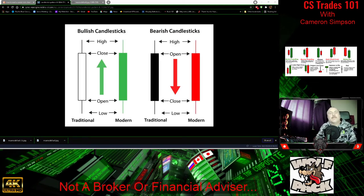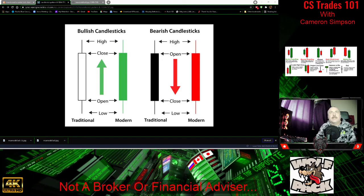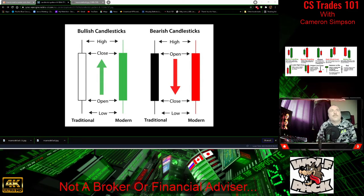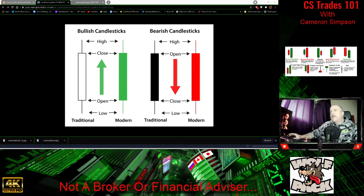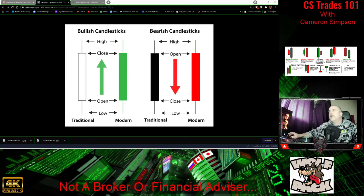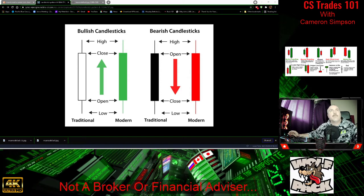Hi YouTube, my name is Cameron Simpson from CSTrades 101, thank you for joining me today. We're going to be covering some candlesticks — this is part two of our lessons. We're going to be covering some stock market stuff today. I promised to educate you all, and there's probably a lot of people that know this but also a lot that don't, so we're going to assume nobody knows this and jump right in. If it's boring and you already know it, you can skip to the next video.